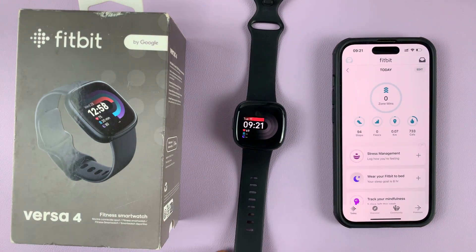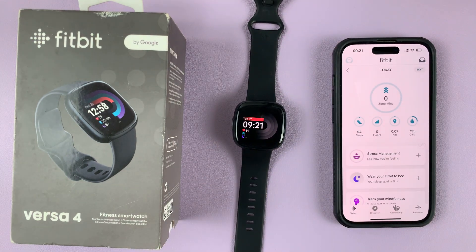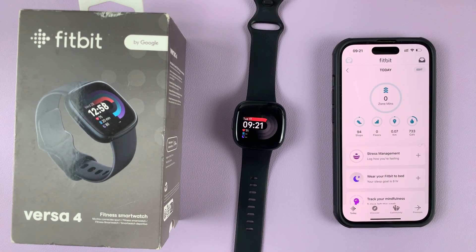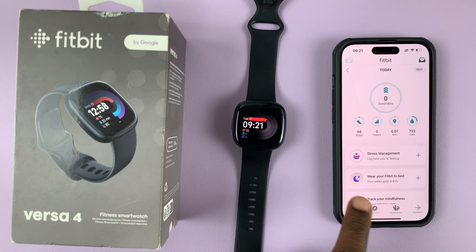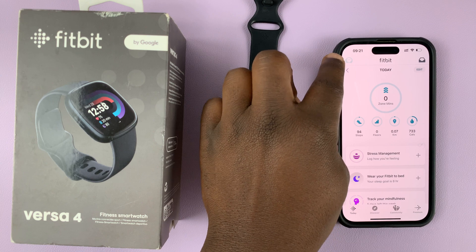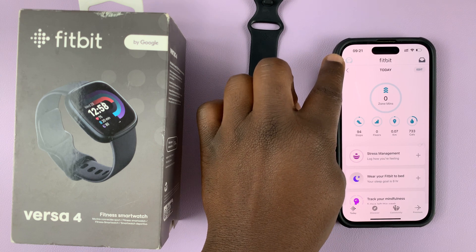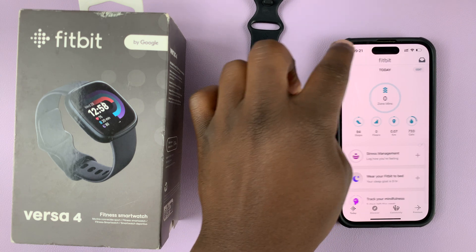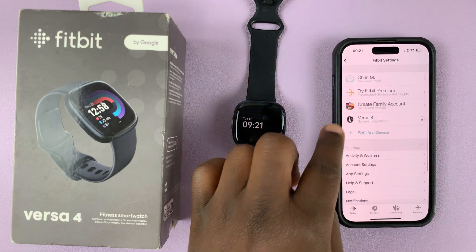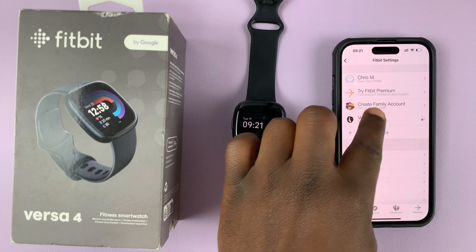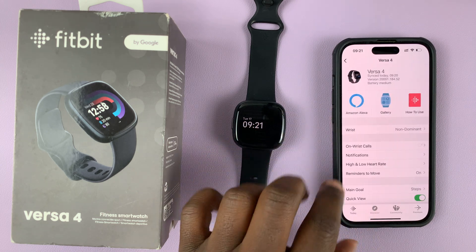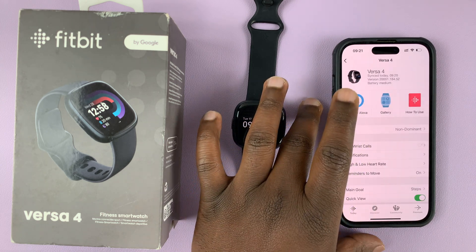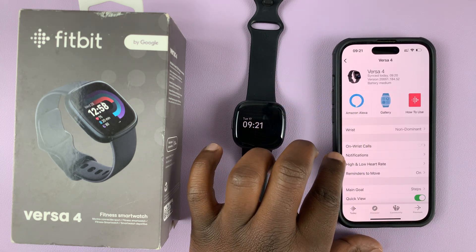To do this, you need the Fitbit app on your phone. Go to the Fitbit application on your phone and make sure it's on the Today tab. Then tap on the avatar icon in the top left corner — this one right here — and then select your Fitbit Versa 4. On the Versa 4 page, tap on notifications.